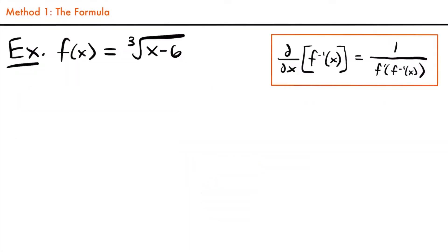Welcome back. Let's start with this example. For this first example, we're actually going to be looking at it three times, but each time we're going to be using a different method of finding the derivative of its inverse. The first method we're going to look at is using the formula that I have right here.